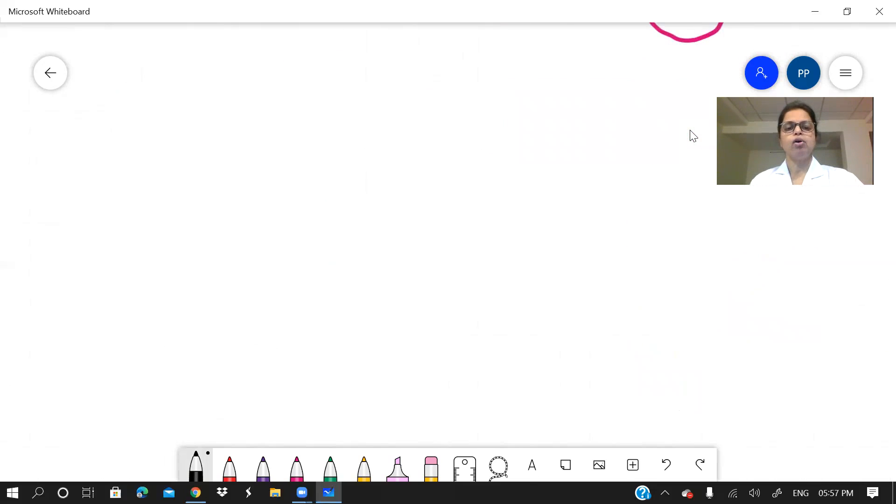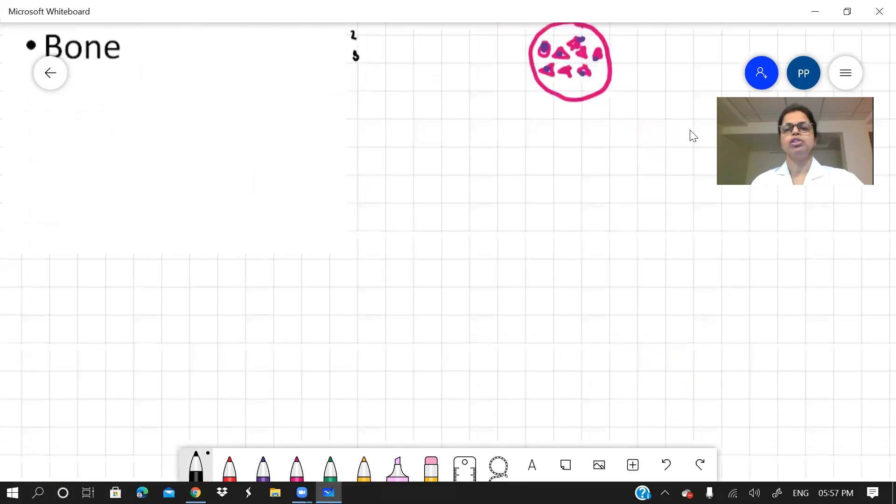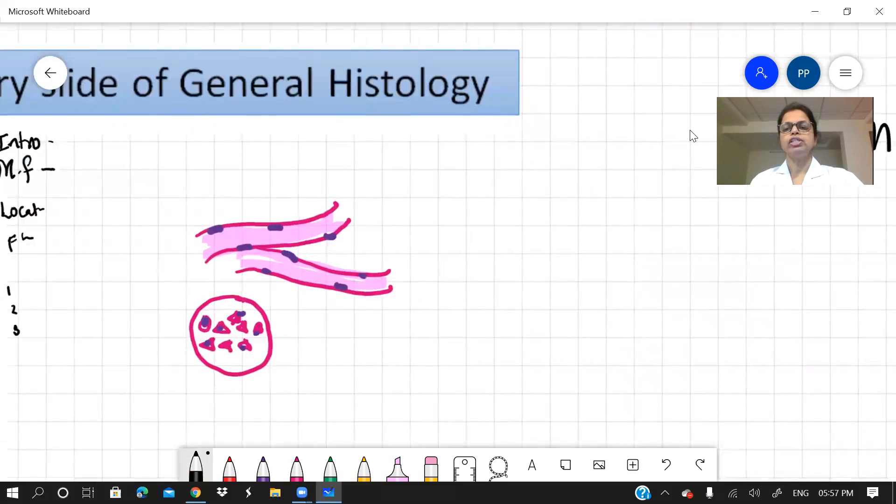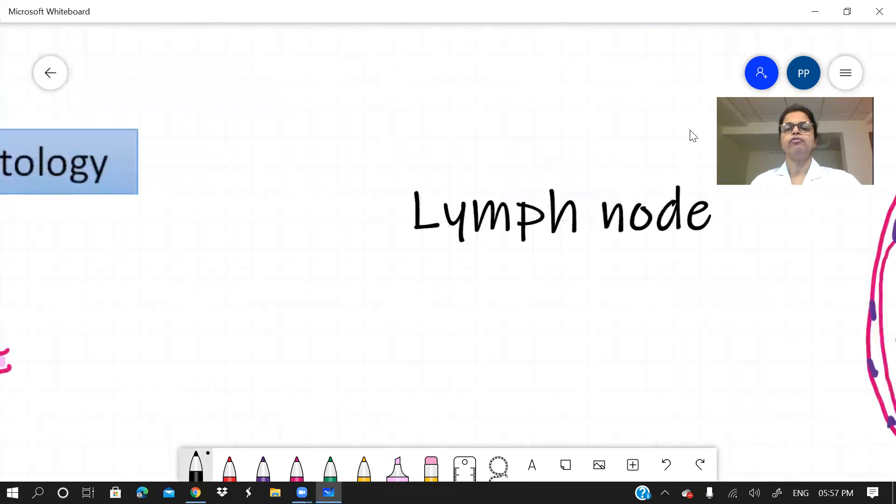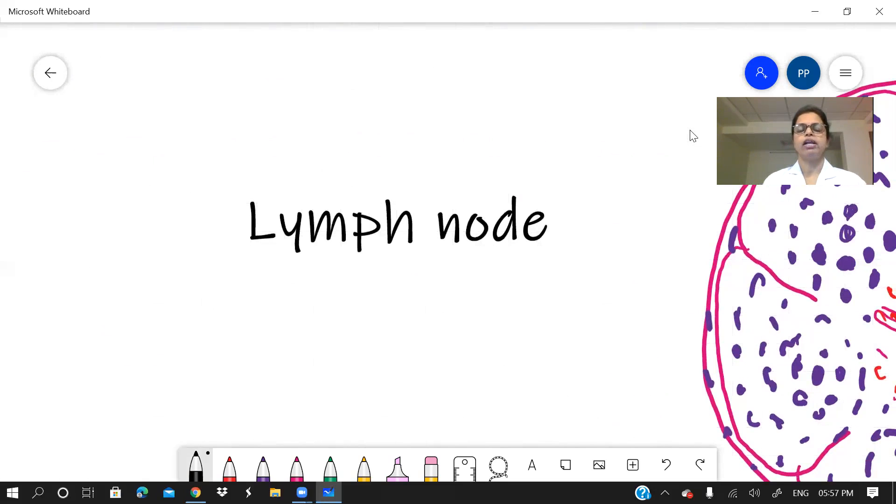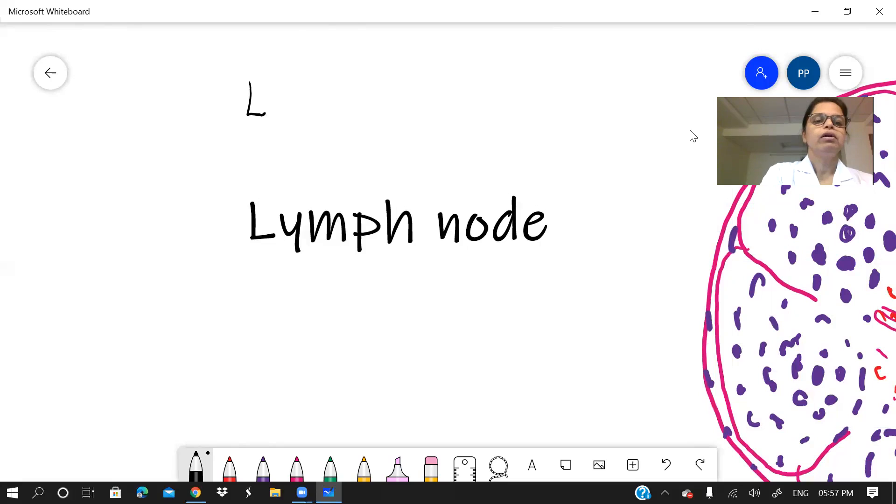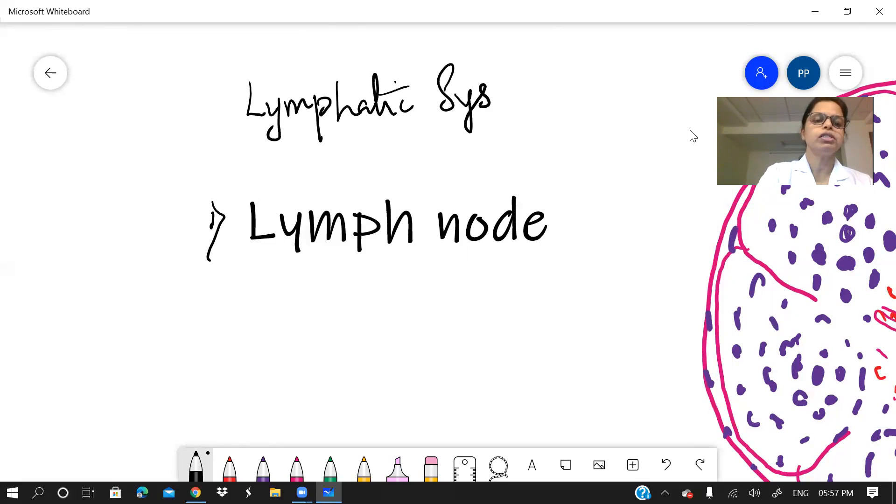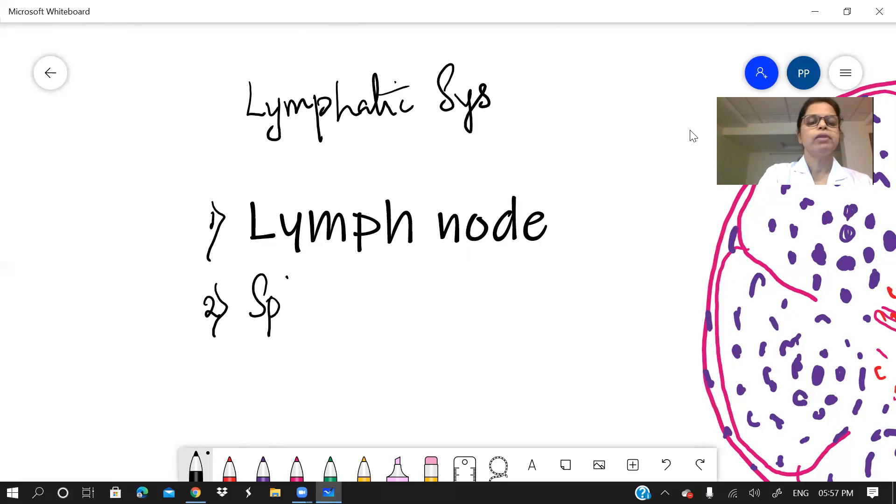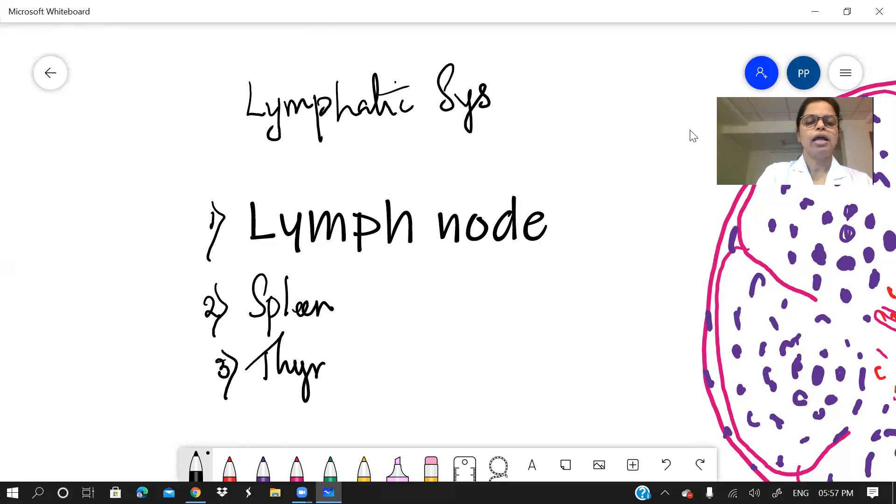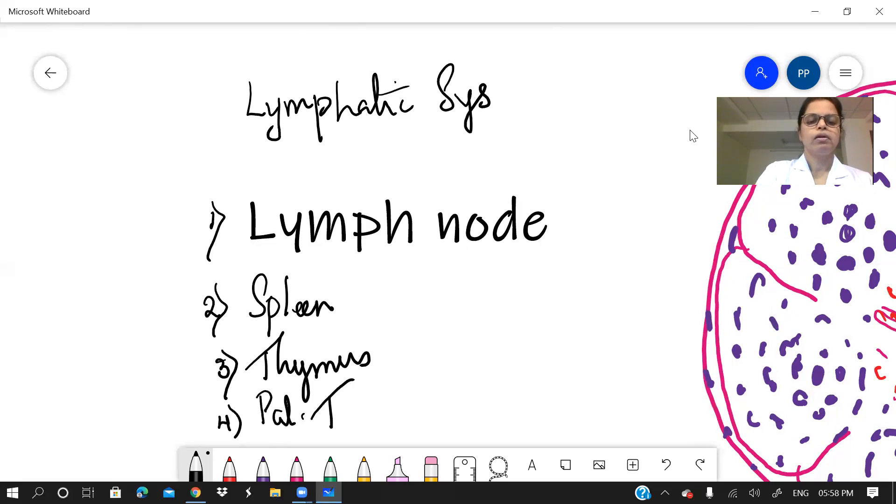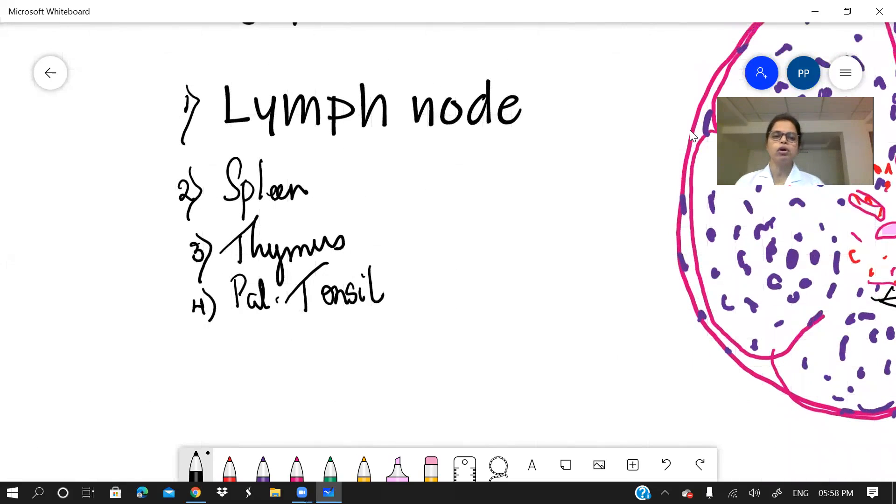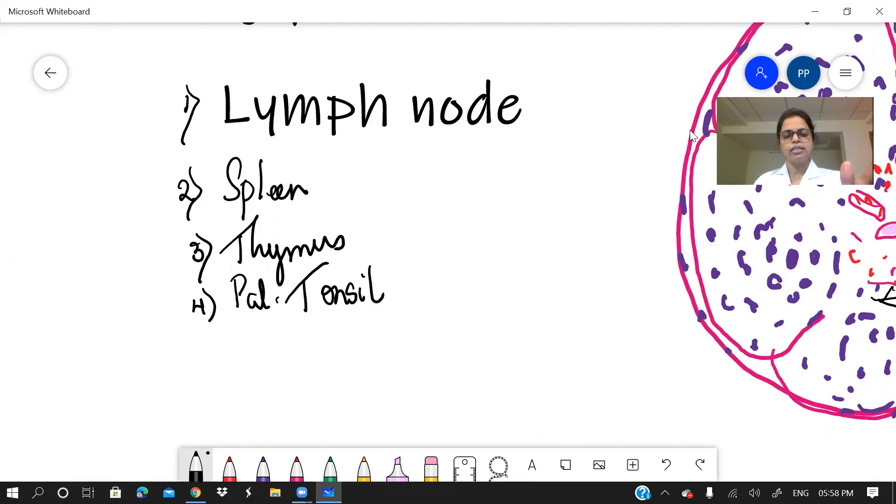Then there is another part of histology that is general histology, which the students are little bit afraid of. That is the lymphatic system. I don't know why, but you are not so comfortable with the lymphatic system. Let us see what are the slides. So first is the lymph node. The second is the spleen. The third is the thymus. And last is the palatine tonsil. So when you are preparing these four slides, it is very important to focus what are the common features and what are the differences.